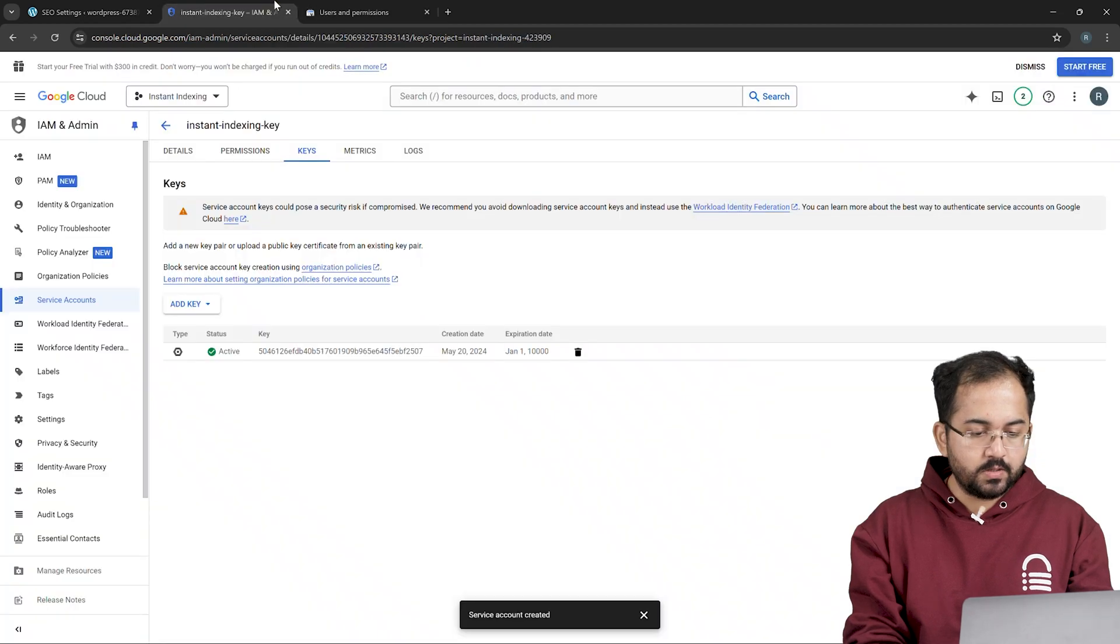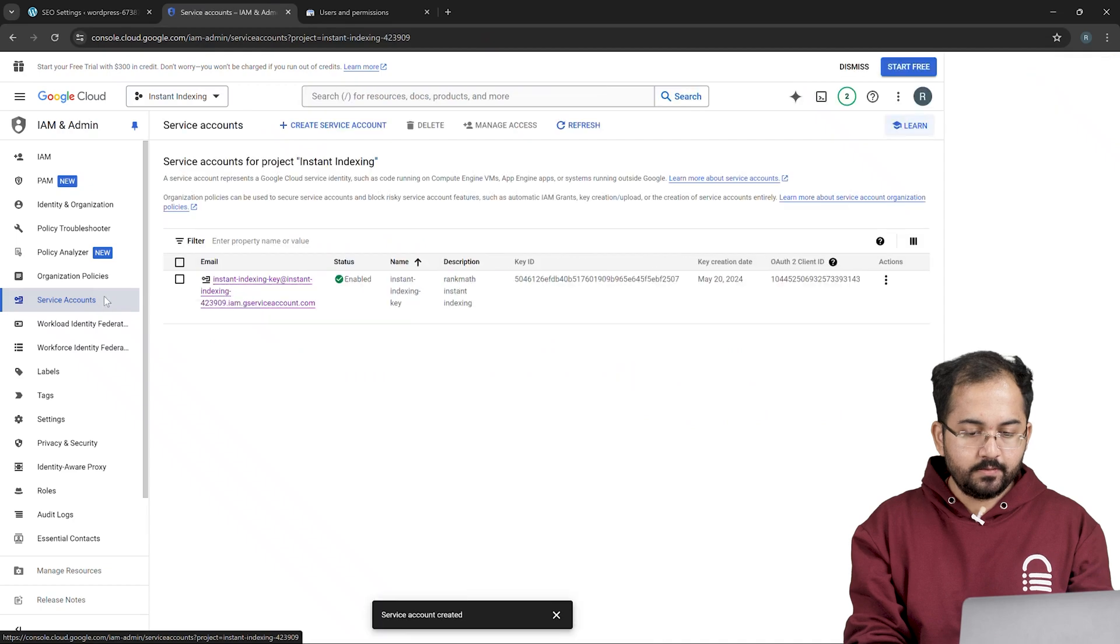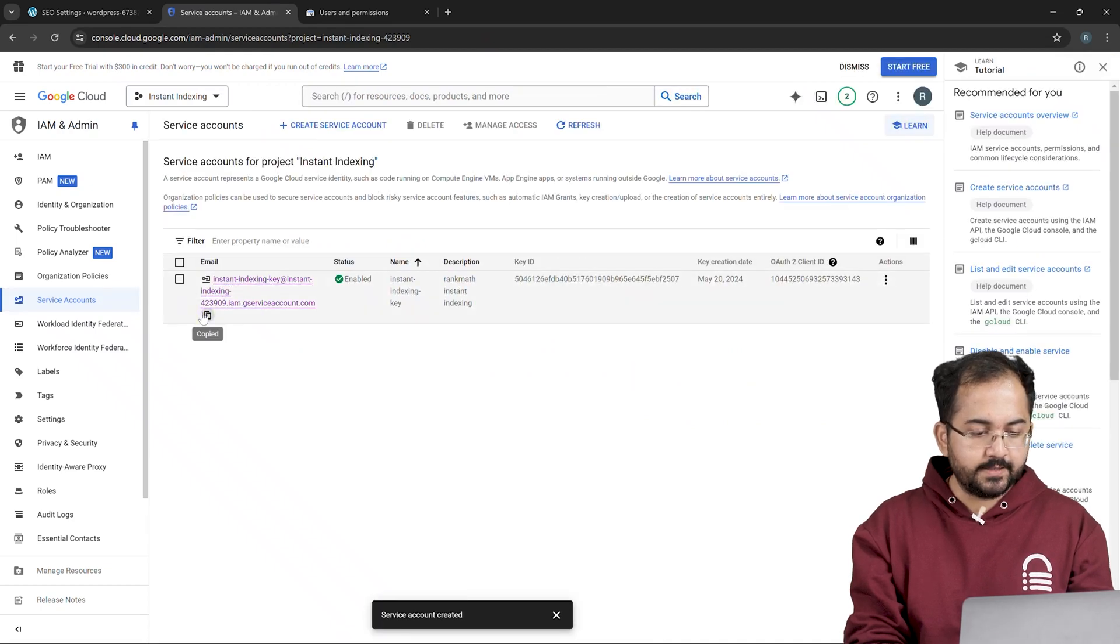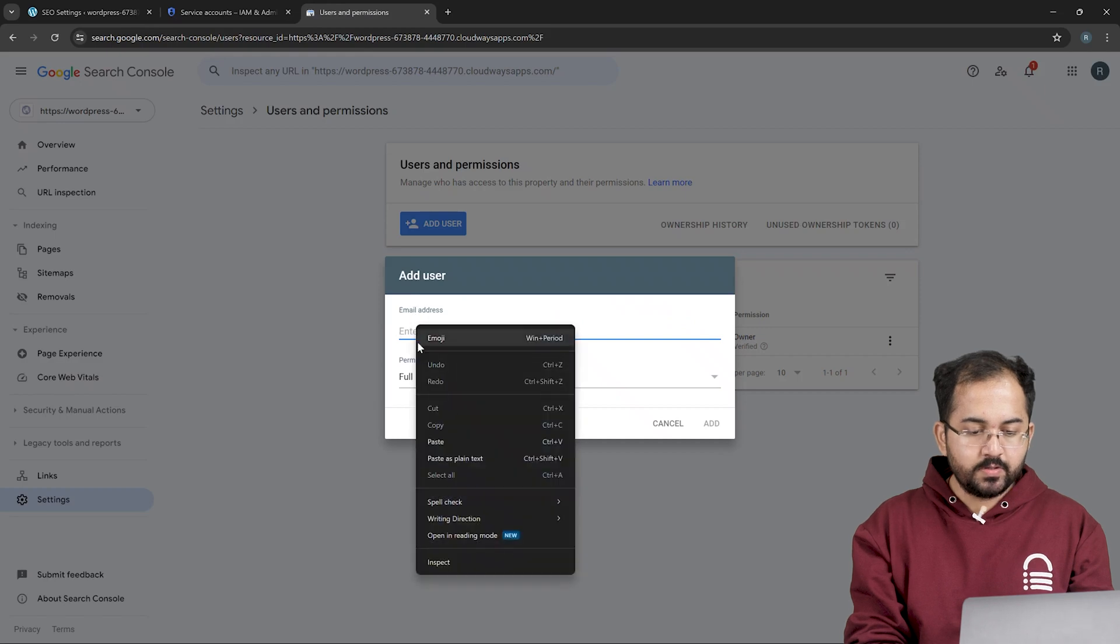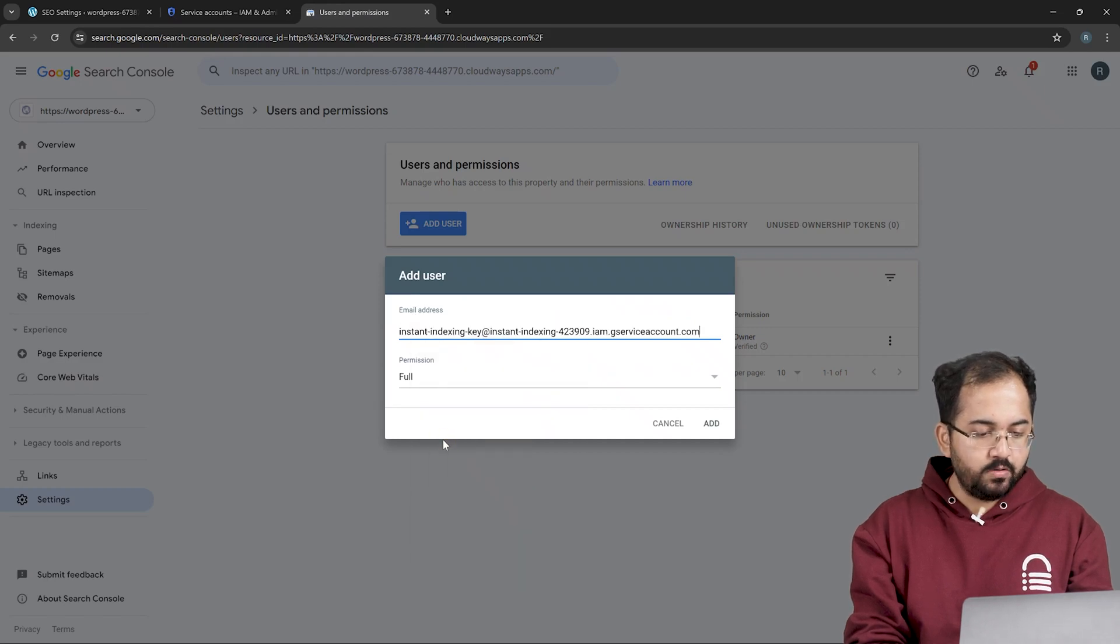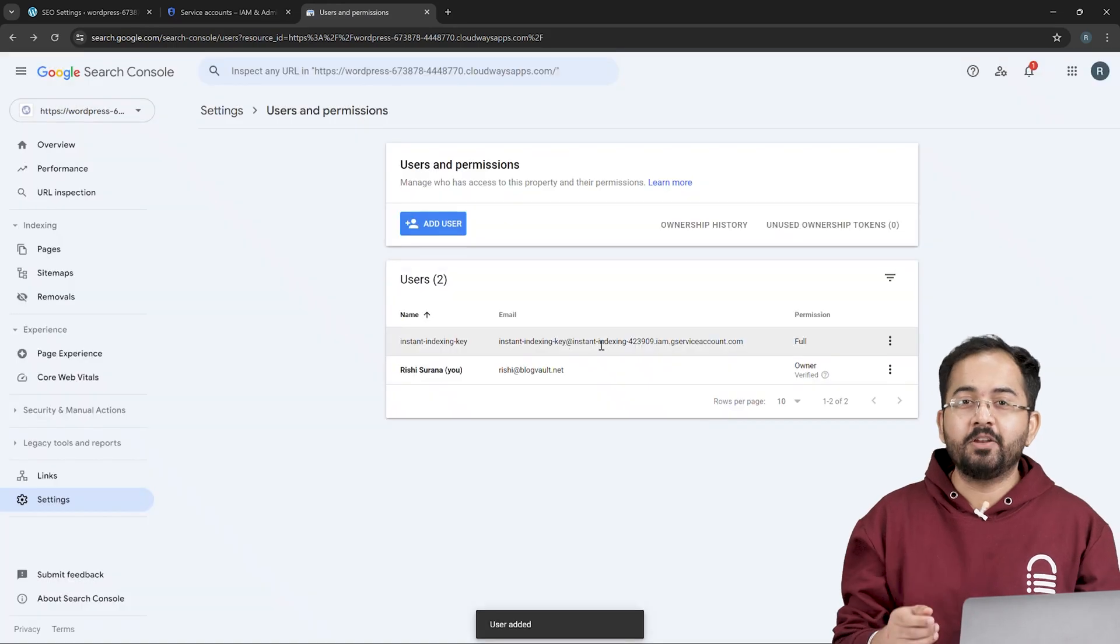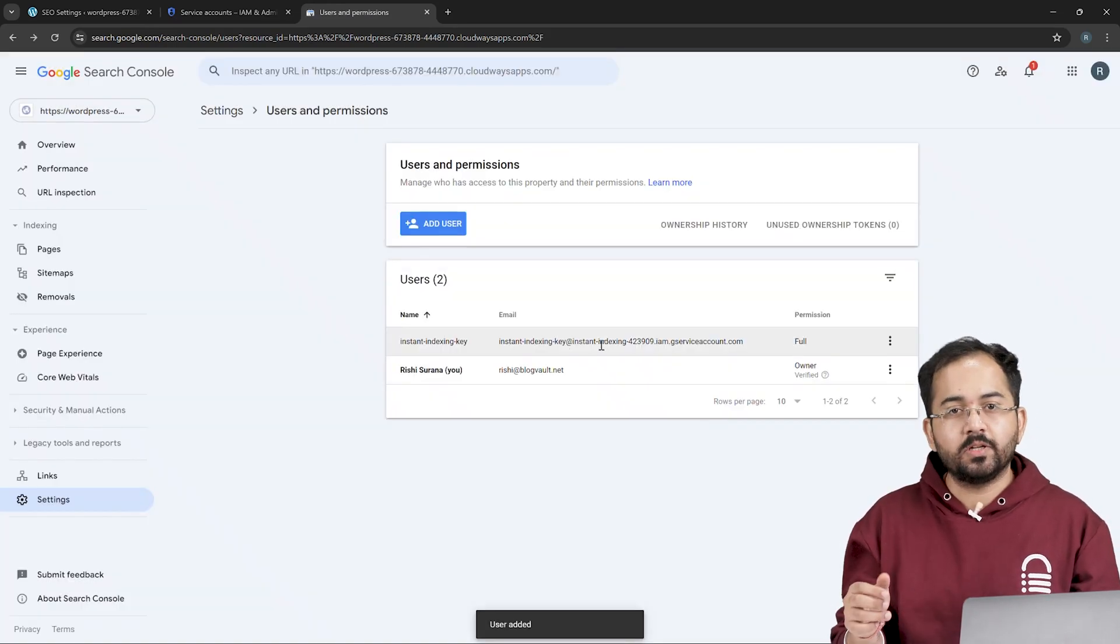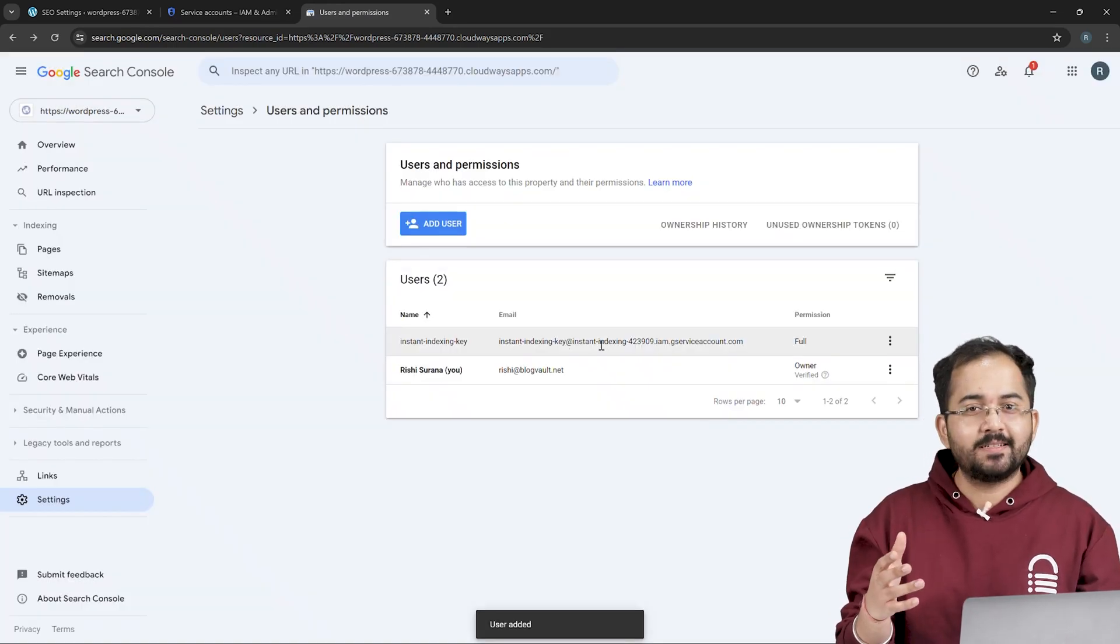So go to your Google Cloud Console, go to service accounts under IAM and admin, and copy the email address like this. Come back, paste it in the add user box here. Keep permissions as full and click on add. Great, now your service account has been added as a user and your site is ready to be indexed.